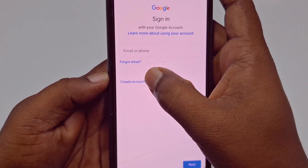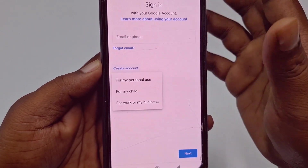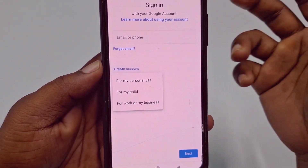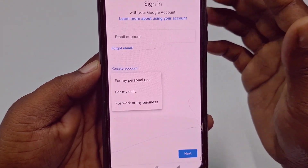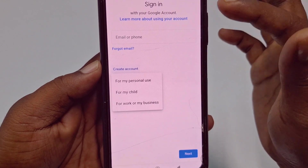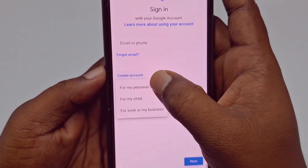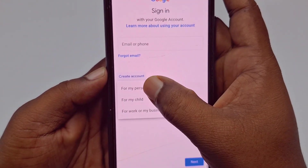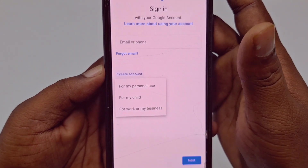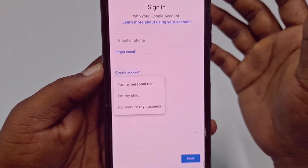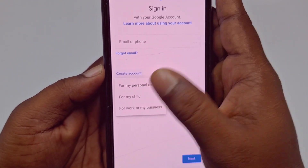Click 'Create Account.' There are three types of options: for my personal use, for my child, and for work or my business. You need to click the first one if you want to create an account for yourself, but if you want to create a Play Store account for your child, you can select the second one.